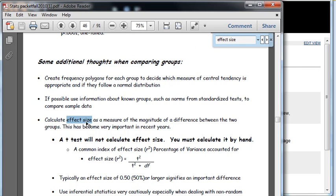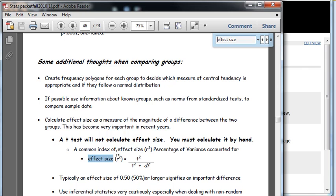Effect size. Hit return again. It goes to the next place that effect size comes up. Hit return again. There's effect size. Hit return again. There's effect size. Here's my formula for effect size. That's what I was searching for.